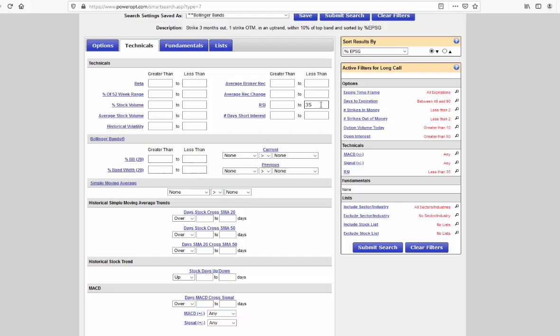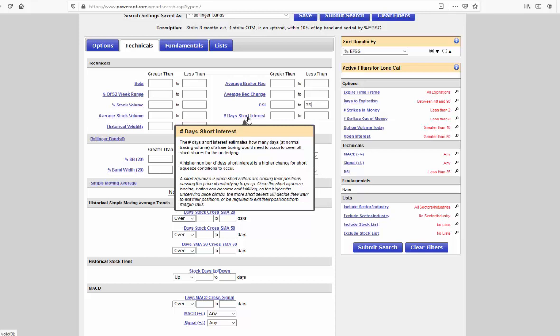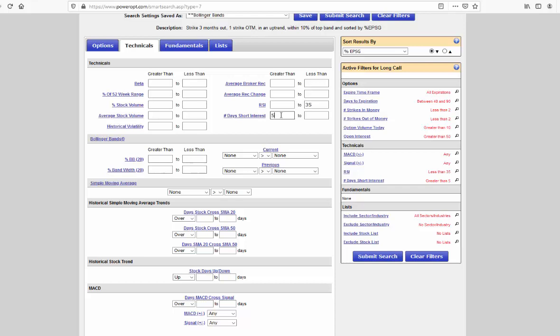Now, the idea behind the short interest, looking for stocks that have a high short interest so that hopefully a short squeeze comes in to those short sellers and buying is amplified. And we don't have the direct short interest filter. Ernie prefers and thinks it's a better filter to use the percent, or I'm sorry, the number days of short interest. This estimates how many days normal trading and share buying would need to occur to cover all the short shares for the underlying. A higher number of days of short interest is a higher chance for short squeeze conditions to occur. And we just talked about what the short squeeze is. So we want to look for a higher number, maybe greater than 5, maybe greater than 10. Let's just start in that range.